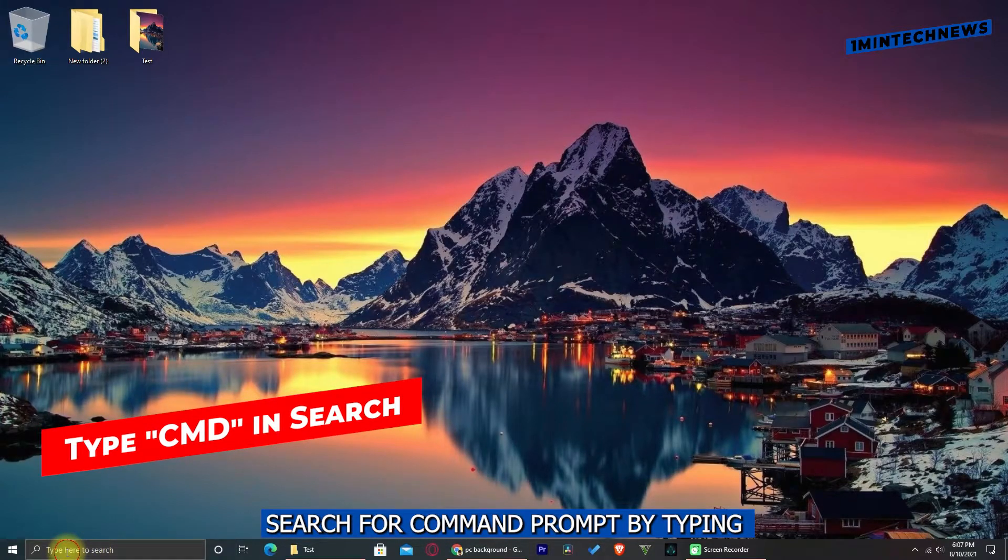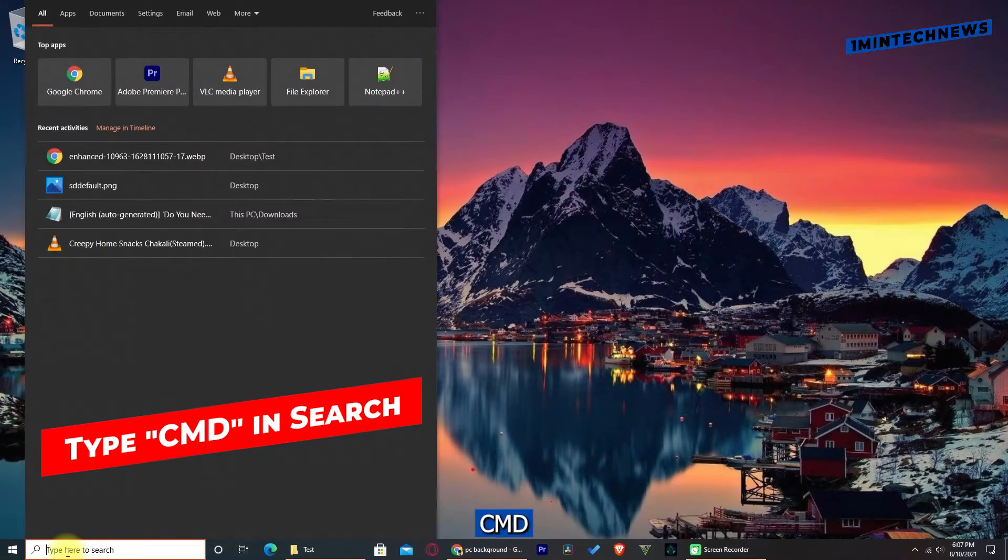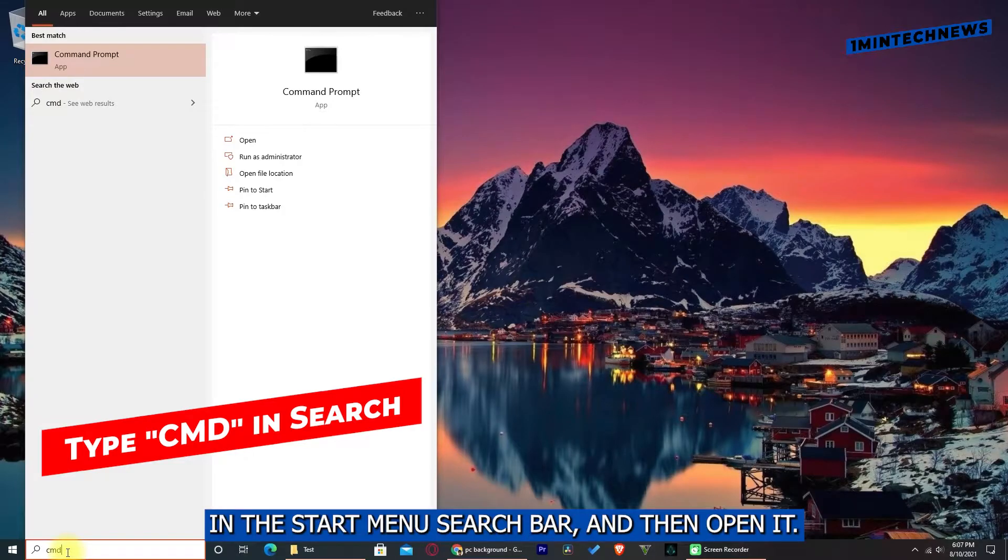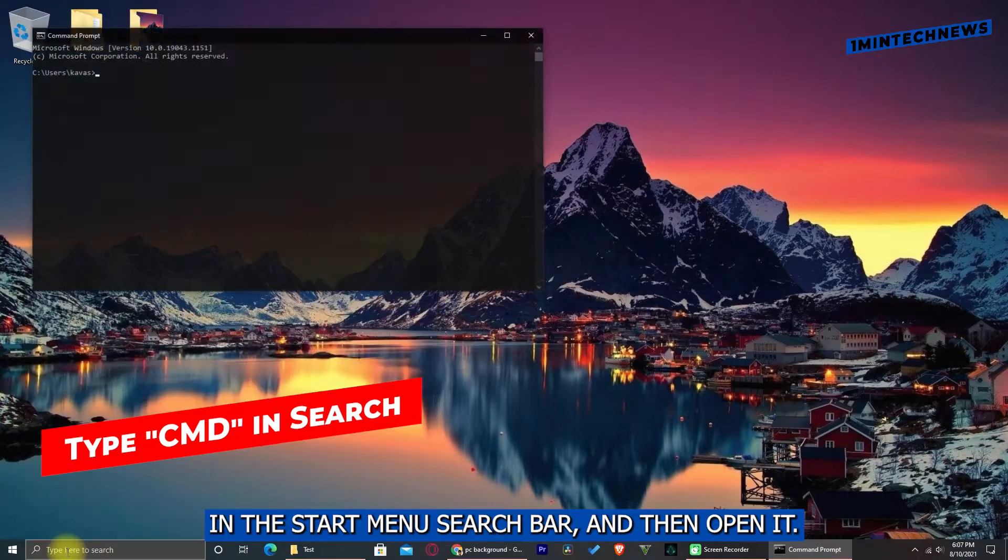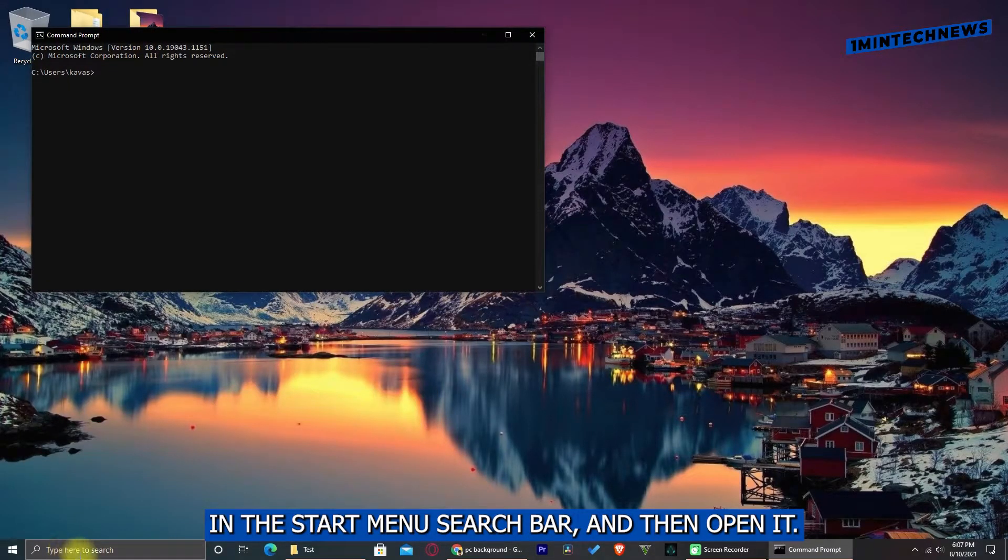Search for Command Prompt by typing cmd in the start menu search bar and then open it.